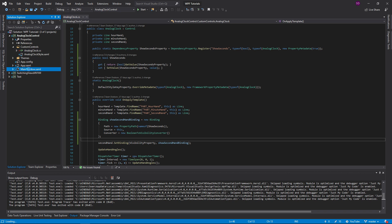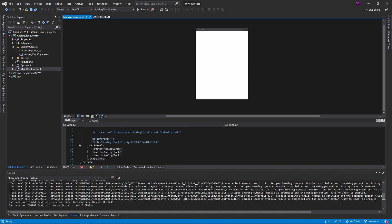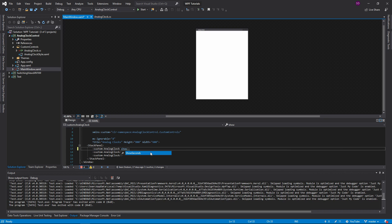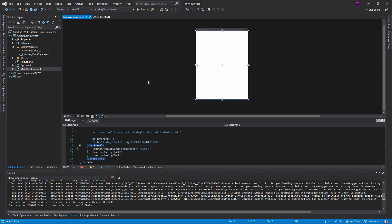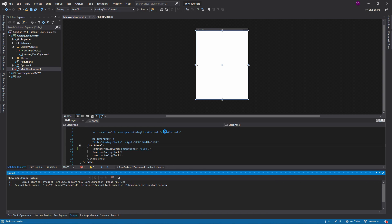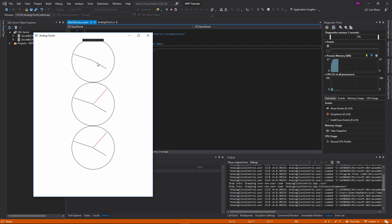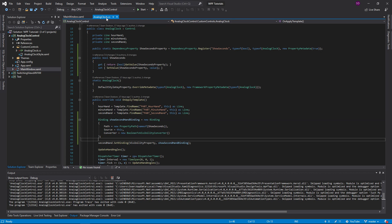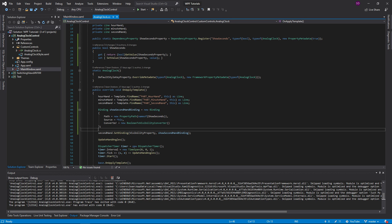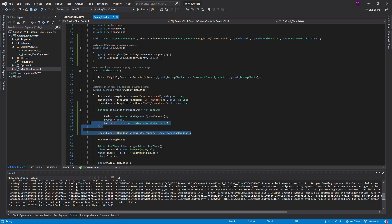Let's go into our MainWindow and type ShowSeconds — the property appears in IntelliSense. We set it to false, run the application, and as you can see the second hand is not shown on that clock. That's one way to implement this binding, but there's actually an easier way, so I'm going to comment this out.